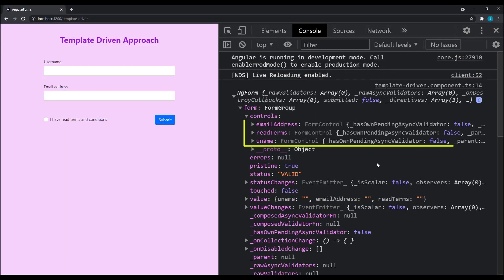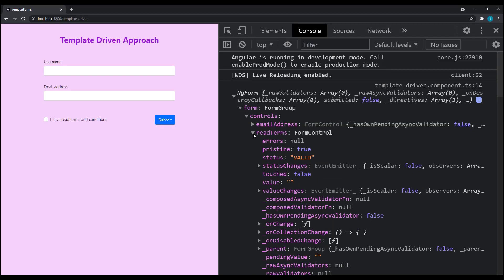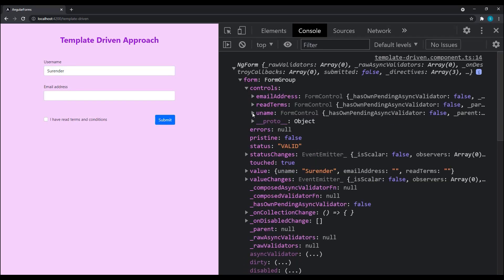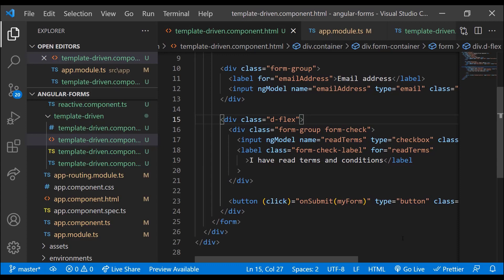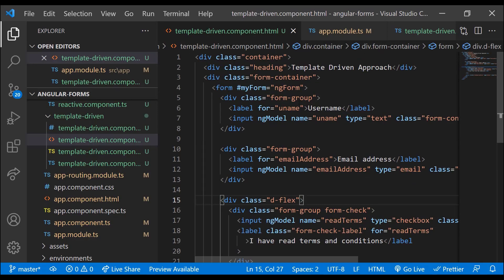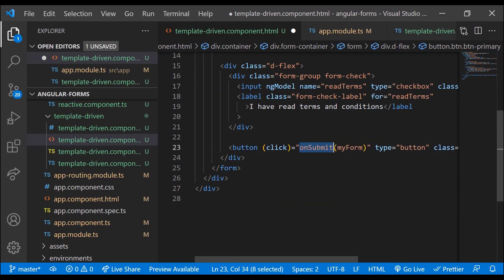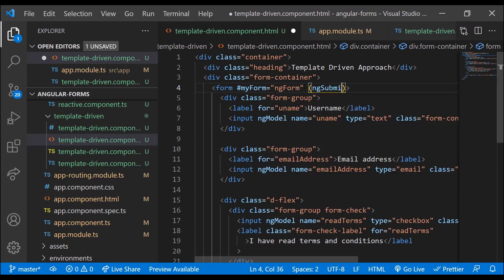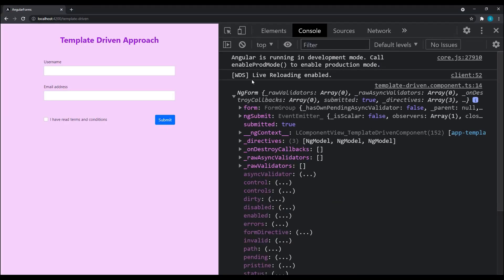After binding ngModel, the form controls are registered. Each control has many useful properties, one of which is value. If I type something and click the button, we can see the values too. The better place to call the onSubmit function is using the ngSubmit directive — so let me remove the click event from the button, change the button type back to submit, and use event binding on the form to bind ngSubmit to the onSubmit function. This works as expected.